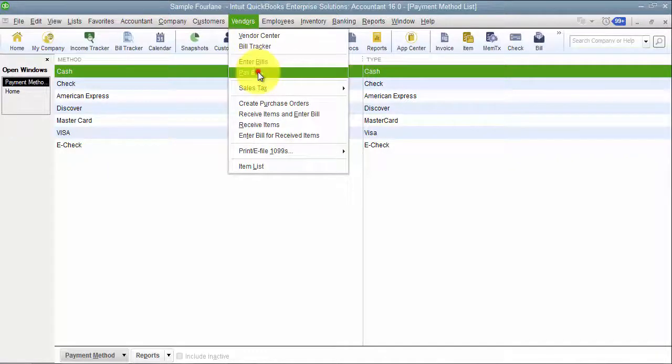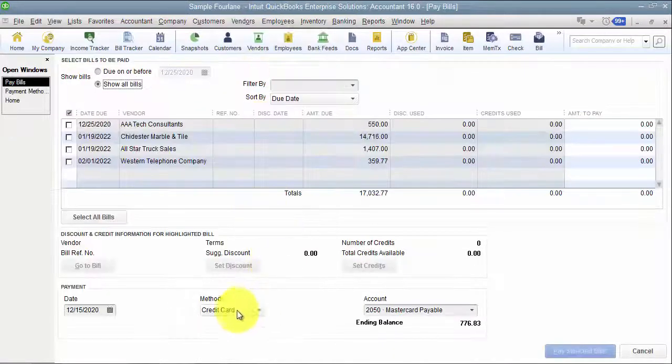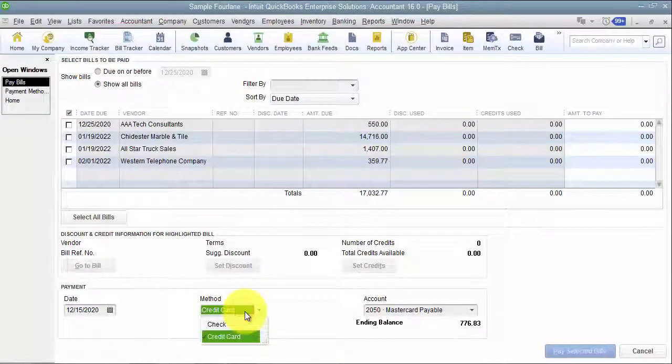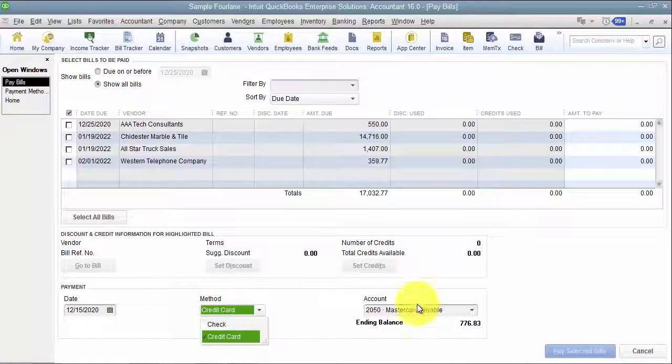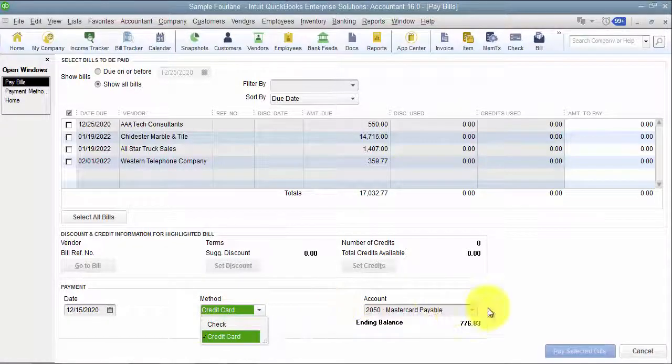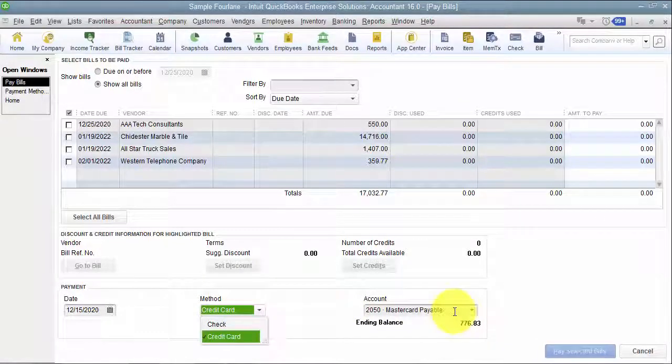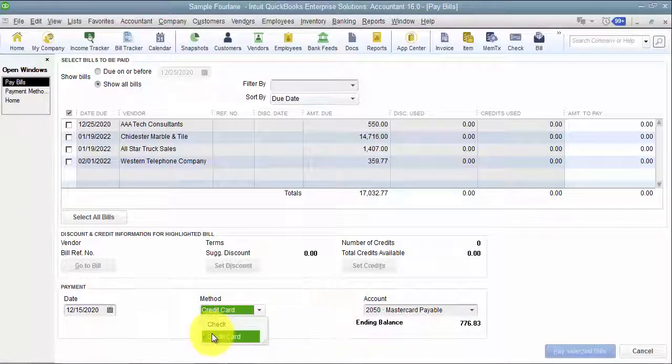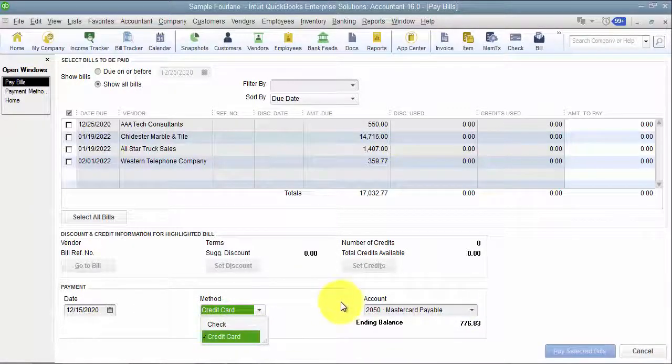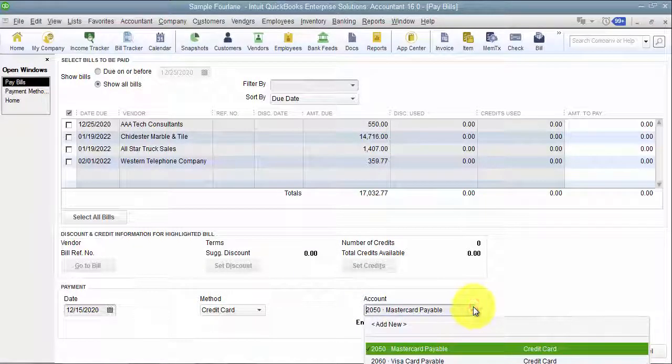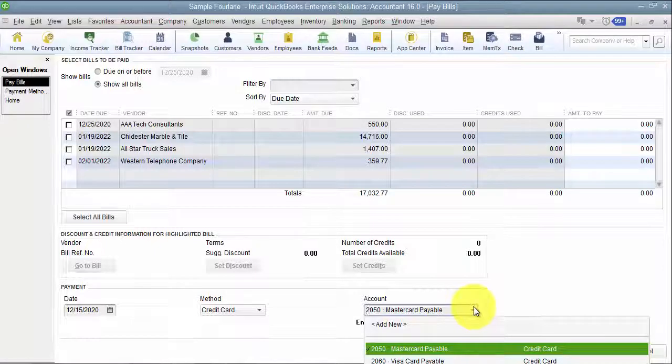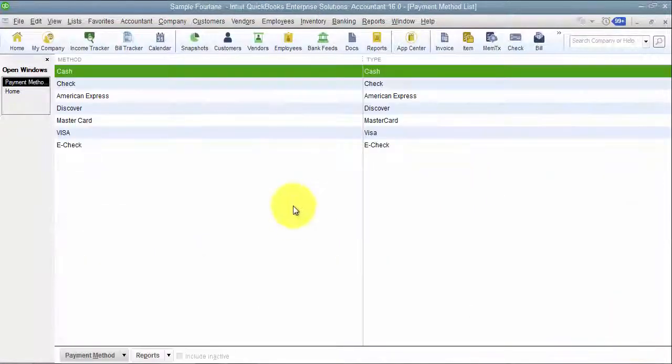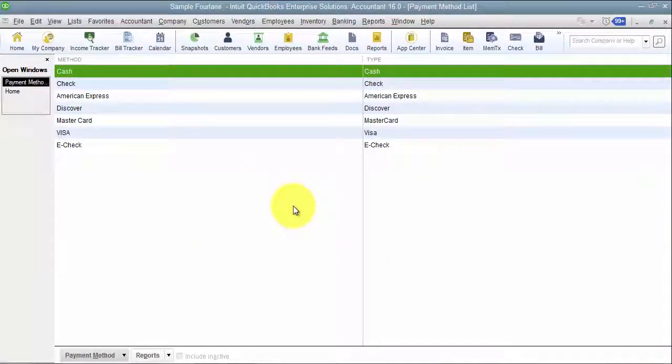And even when I do a bill payment, I can choose to pay by credit card, but I don't have the option to say I'm paying by... you can choose by account, but I don't have a payment method in here to say I'm paying by MasterCard on my MasterCard payable account. So these are things that are only used on the customer side.